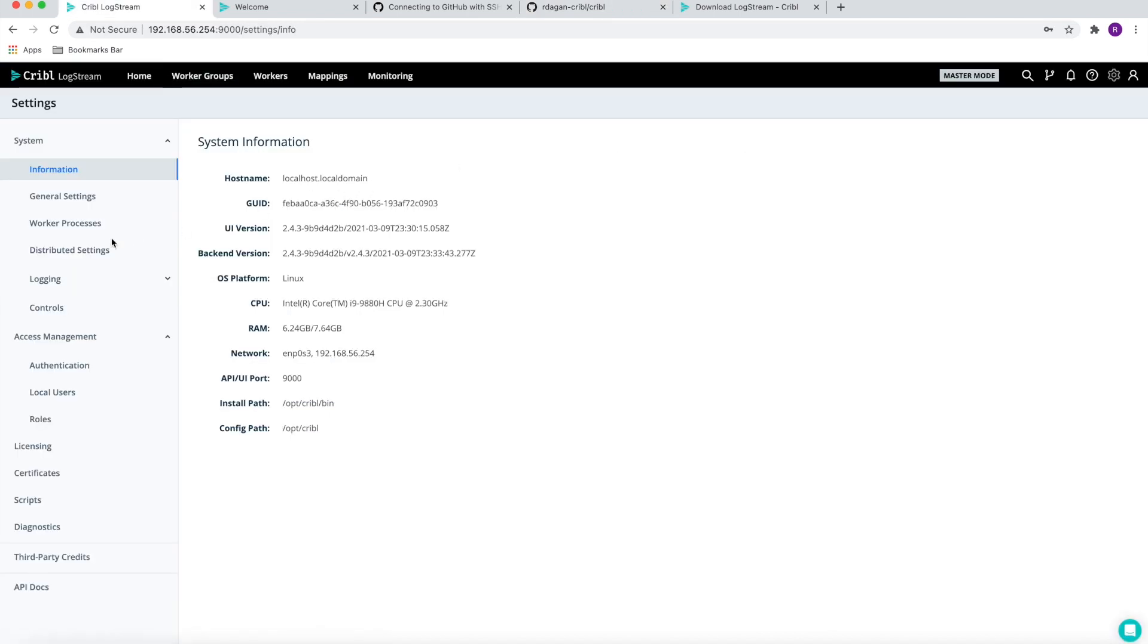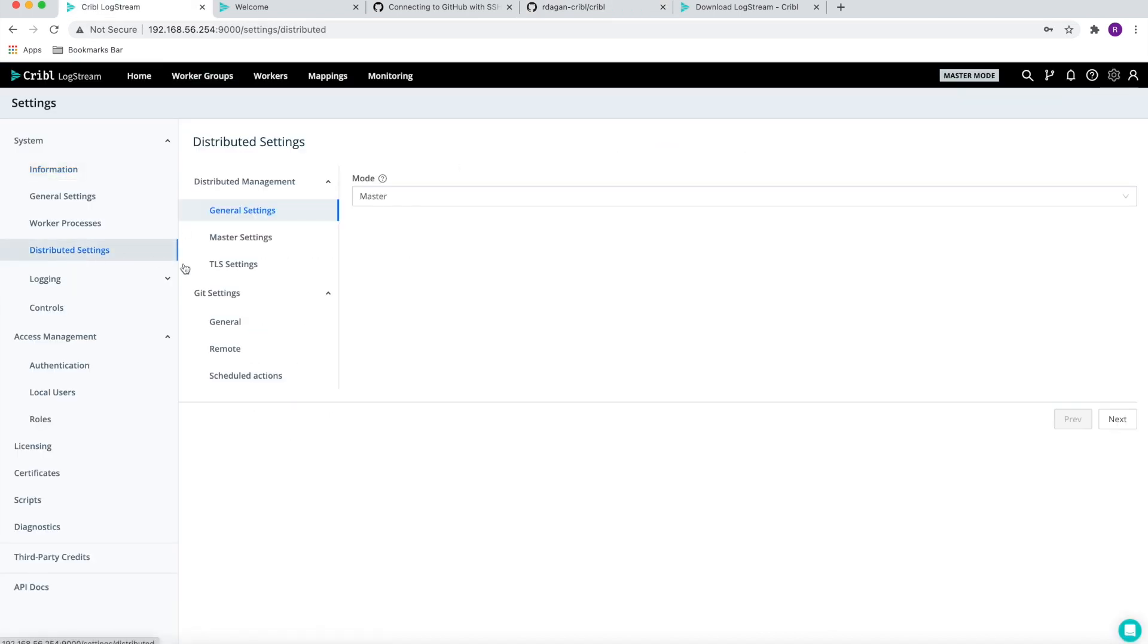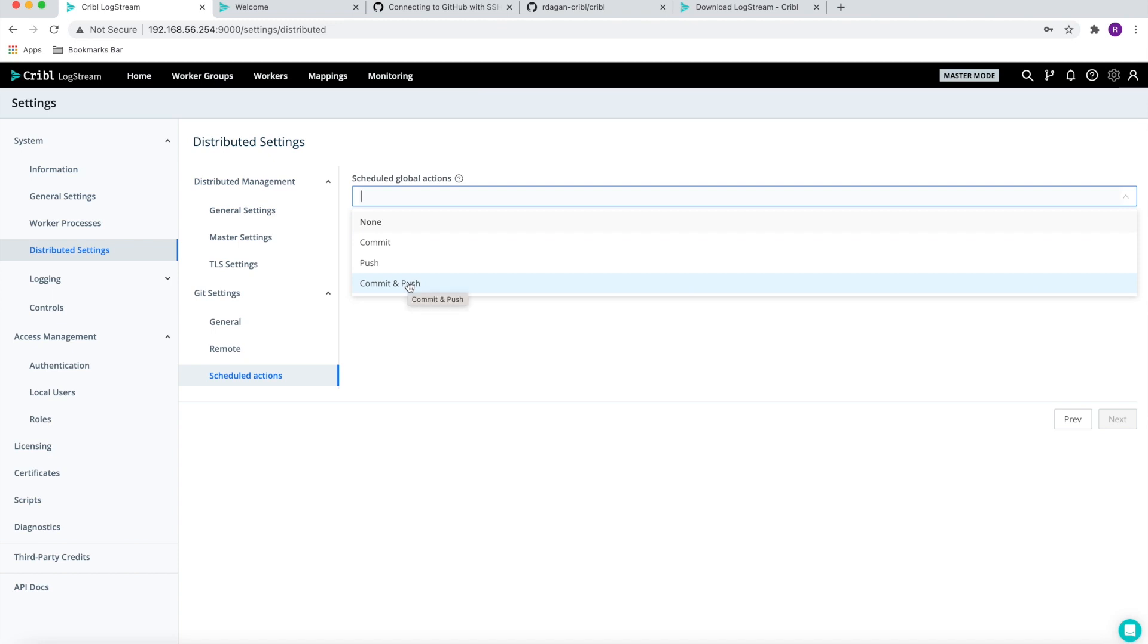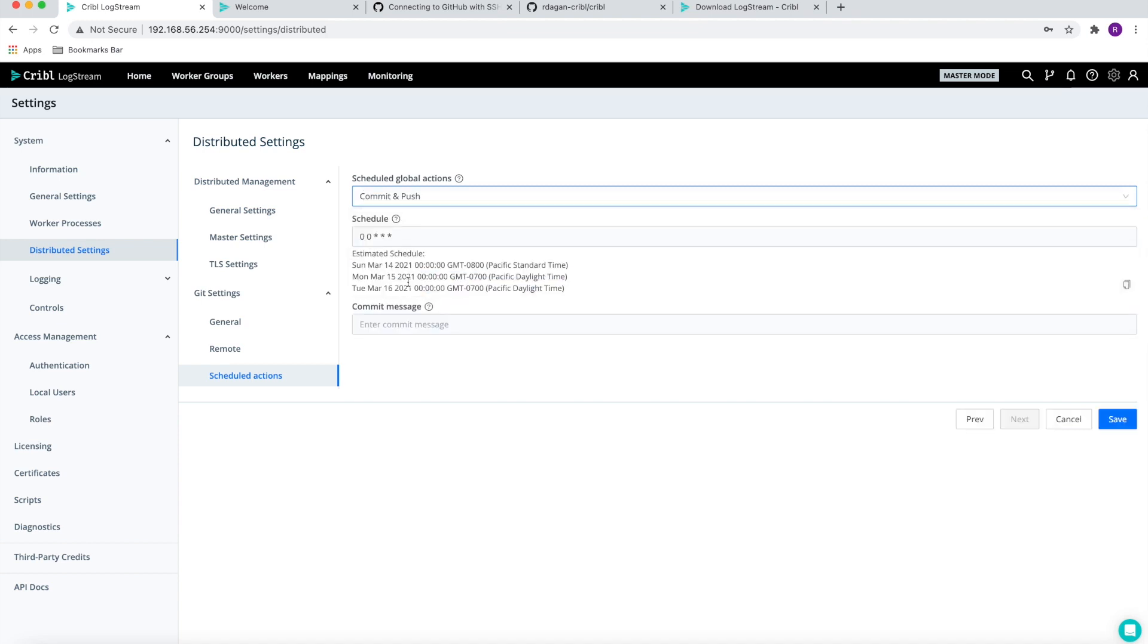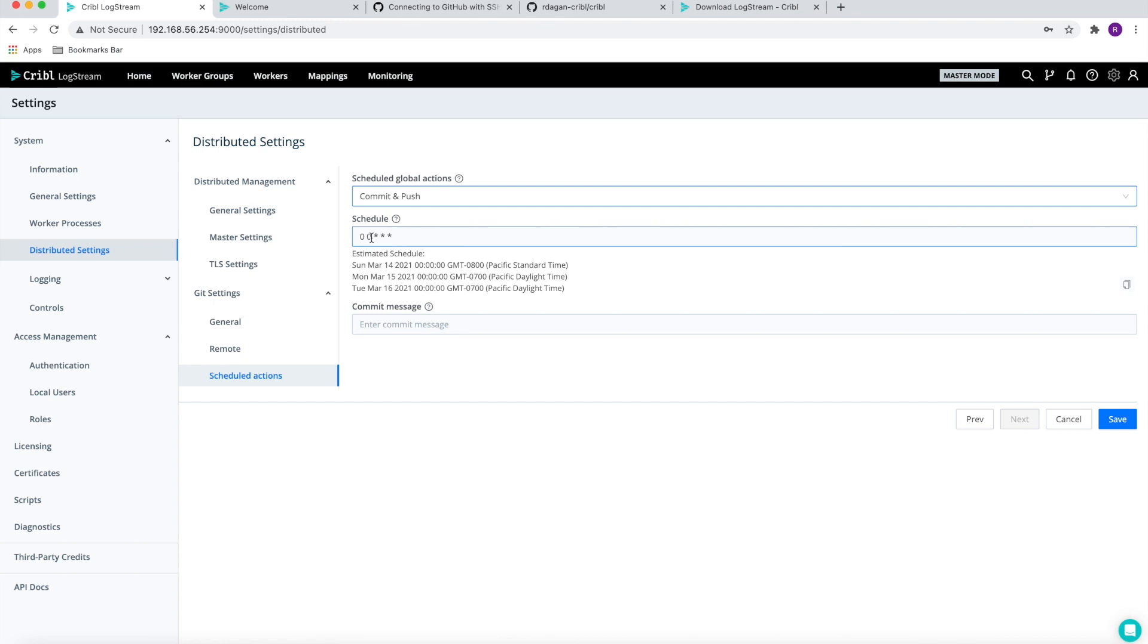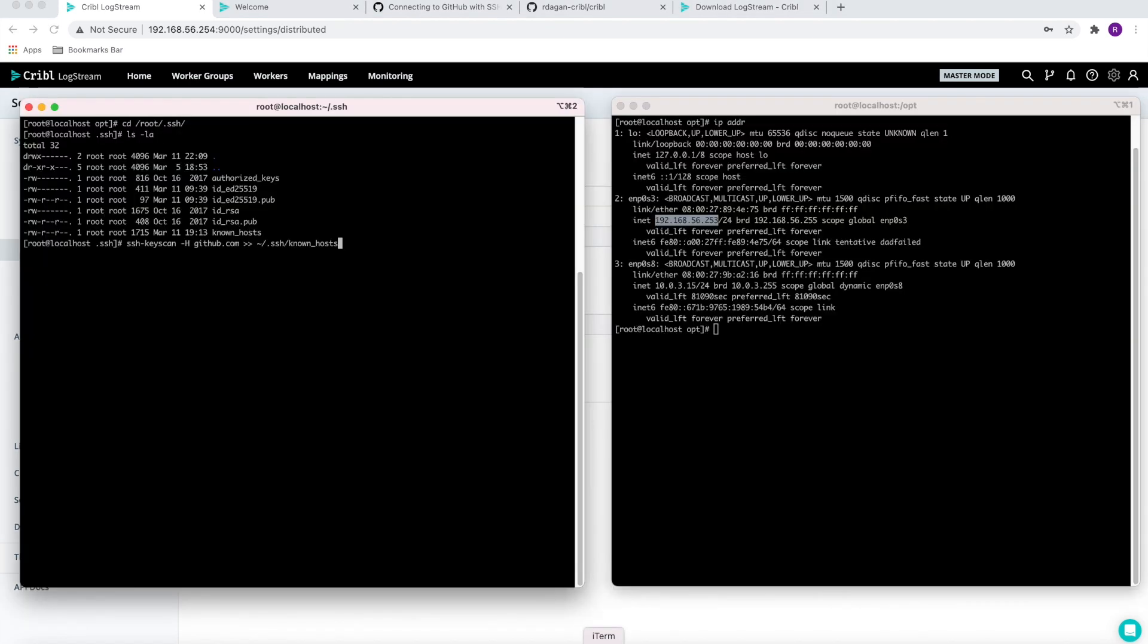One more nice feature we can enable is the schedule action. By default, you are responsible for committing this information to the GitHub account manually. However, if you wish, you can schedule the commit and push using a cron job. For example, if you want once a day or once an hour to make sure that we synchronize the local git repo with the remote GitHub, we can definitely schedule that.